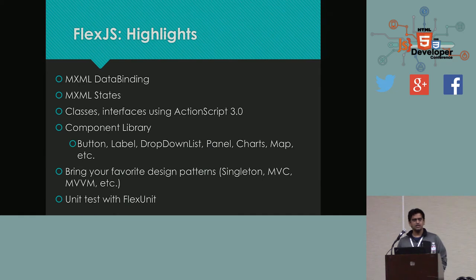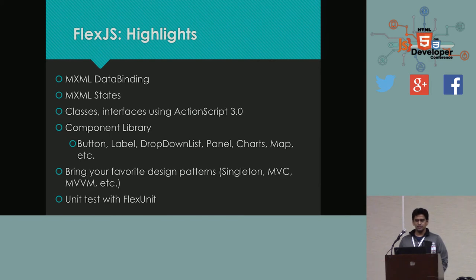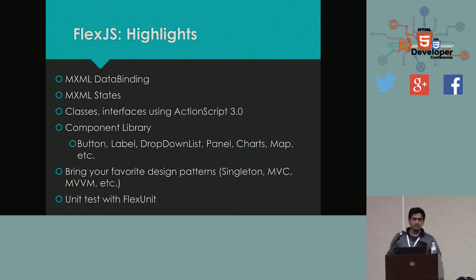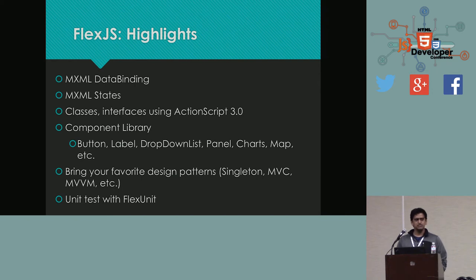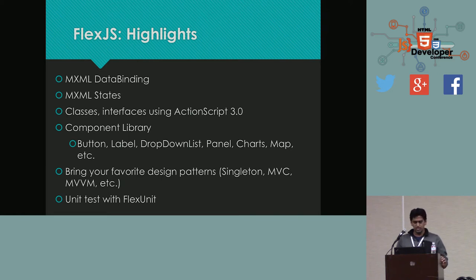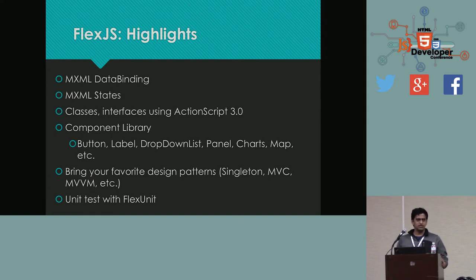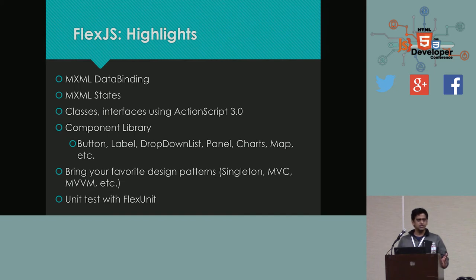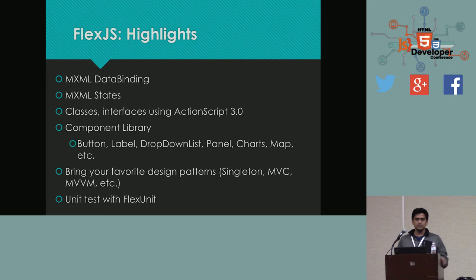If you look at ActionScript, it's very much like JavaScript except you see type definitions and function return types and all the nice things. There is a lot more to ActionScript. I'll go into that a little bit in detail in a while. FlexJS, it's not only a framework. It is also a set of components, much like the original Flex SDK was. So, we plan to build quite a big suite of built-in components. At the same time, the framework should make it easy to build your own components on top of it. And because we are using ActionScript, it is so much easier to bring in your own favorite design patterns. Singleton, MVC or MVVM or presentation model.